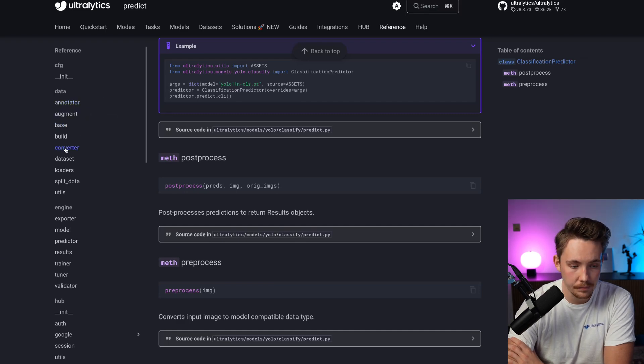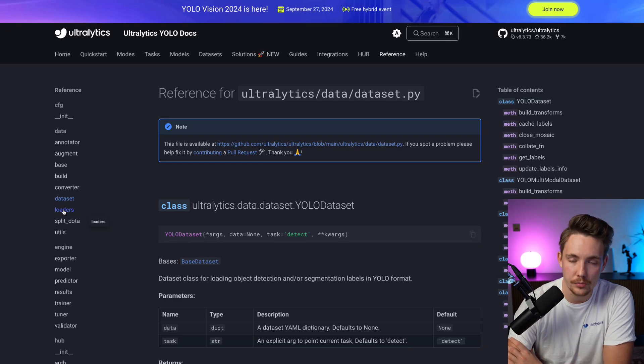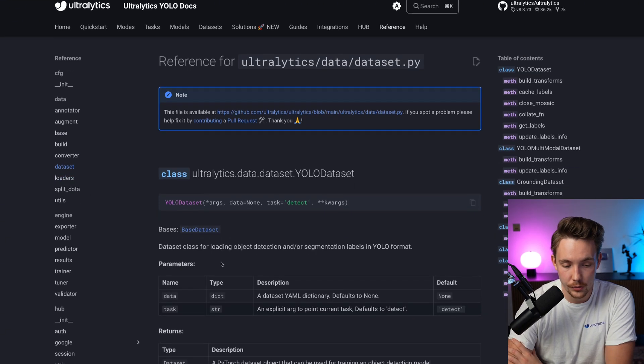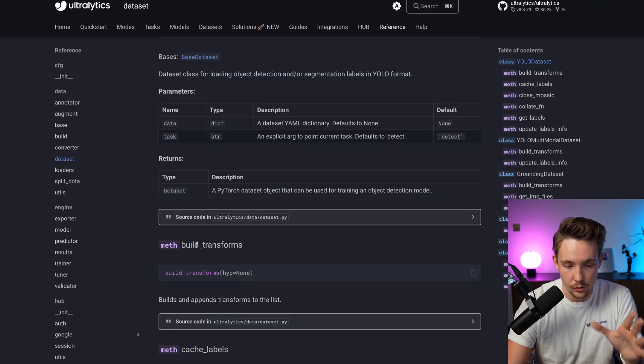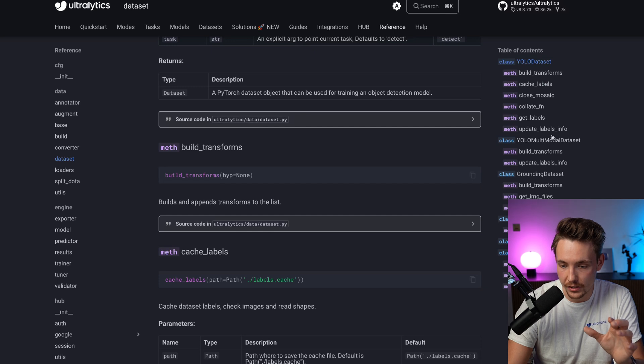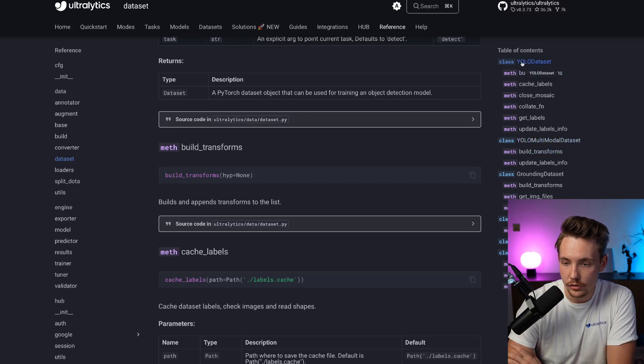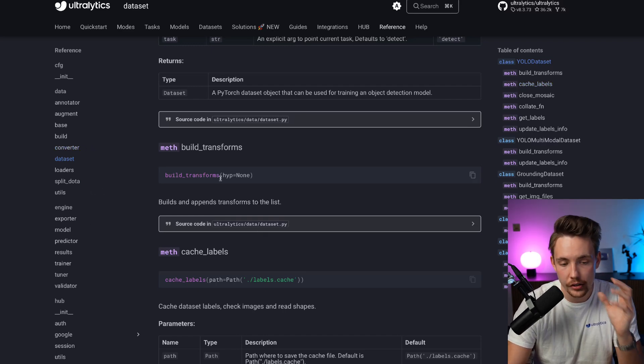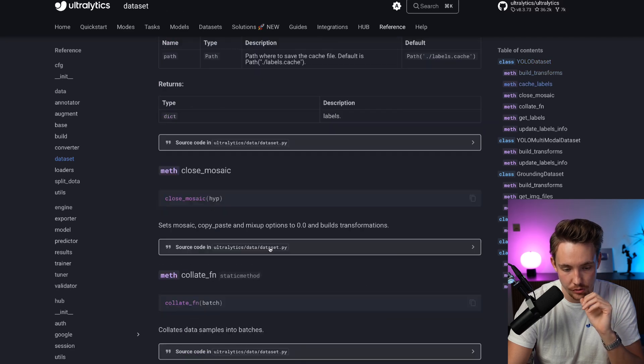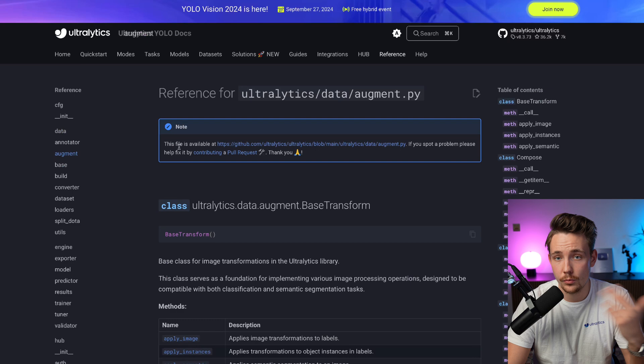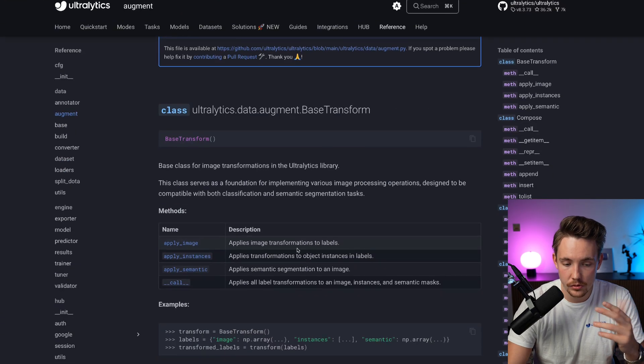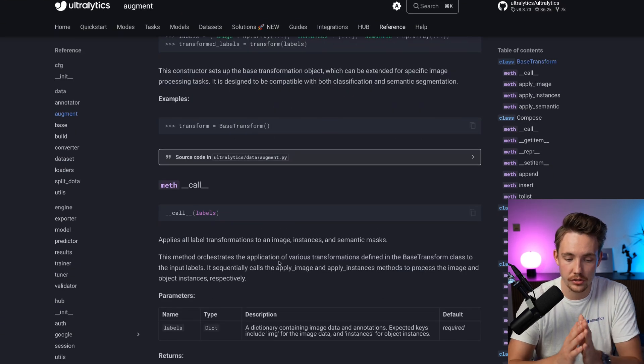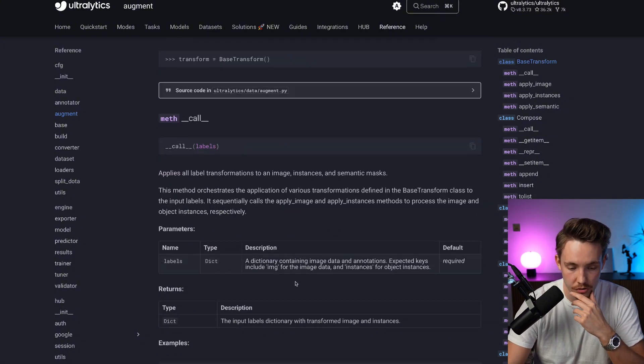We also have the data. We can look at the dataset and data loaders. If you want to do other post-processing, pre-processing, converters for your dataset, this is where you can do it. Build transform, cast labels—you can see all of them over here to the right. We have the YOLO dataset, get labels, cast labels. If you want to do customizations, you have to use these. We can see the build augment—if you want to apply other augmentation steps.